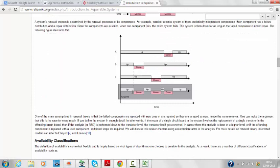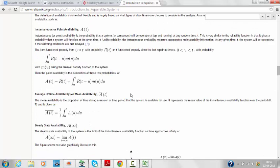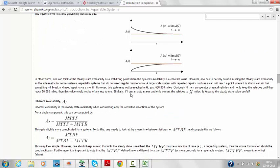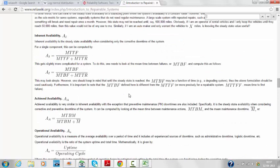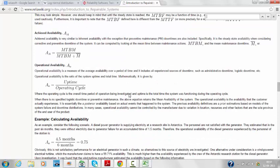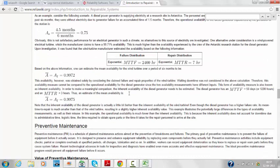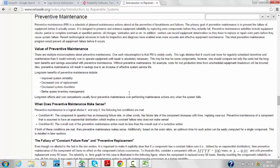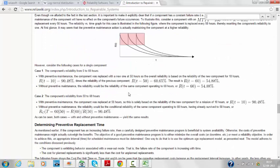The resource also covers how availability is classified, how to find point availability and average availability, what is inherent availability versus achieved actual availability in the field, and what is operational availability — defined as uptime divided by operating cycle. It also covers how preventive maintenance is done, how to improve system reliability using preventive maintenance, how to decrease replacement costs, how to decrease system downtime, and better spare parts inventory management.